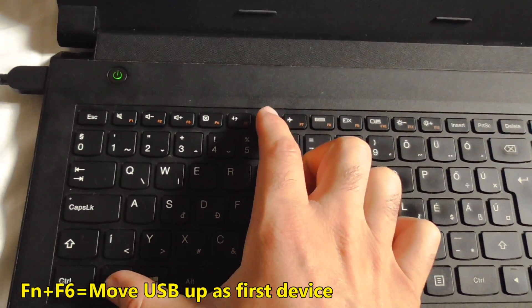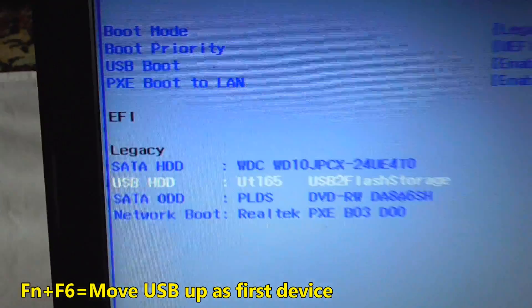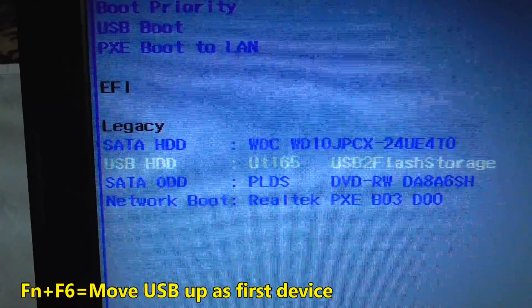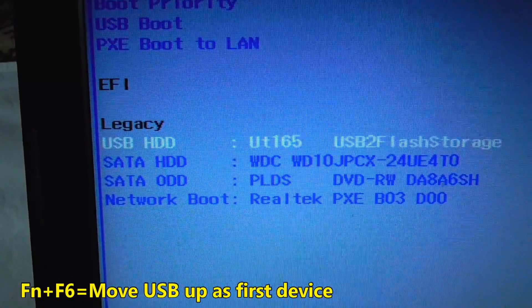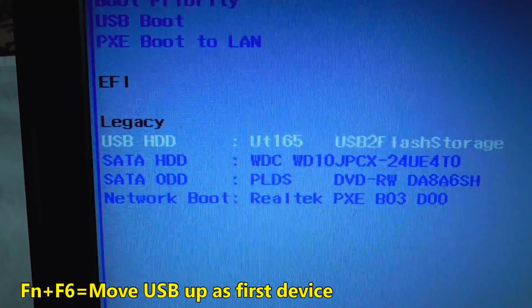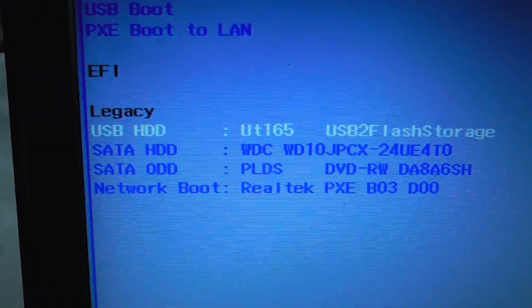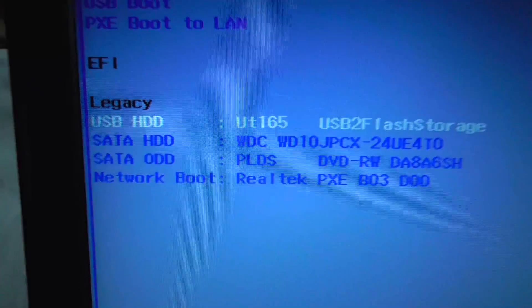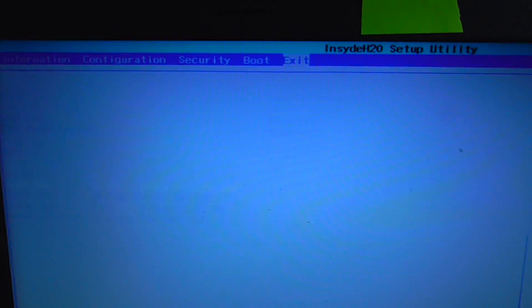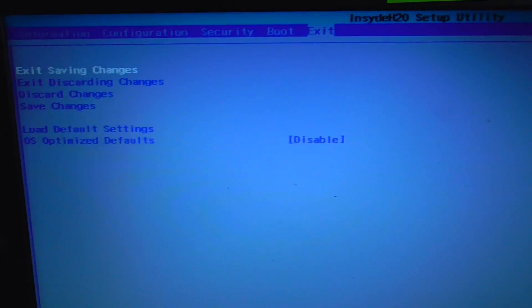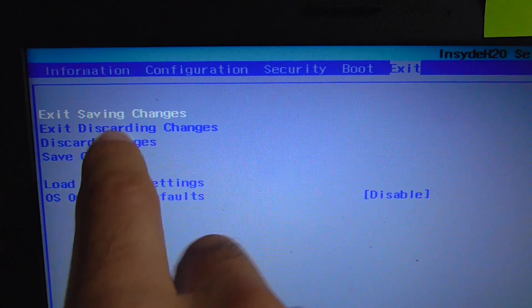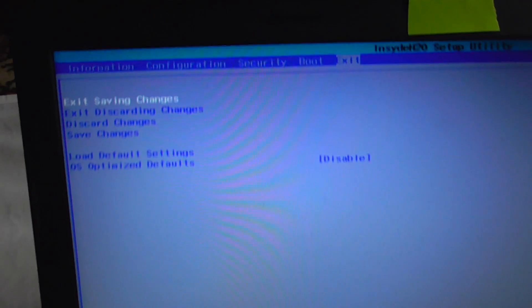Function F6 will bring it up. Function F6 was pressed and it went up. Now go to exit and exit saving changes. Exit, yes.